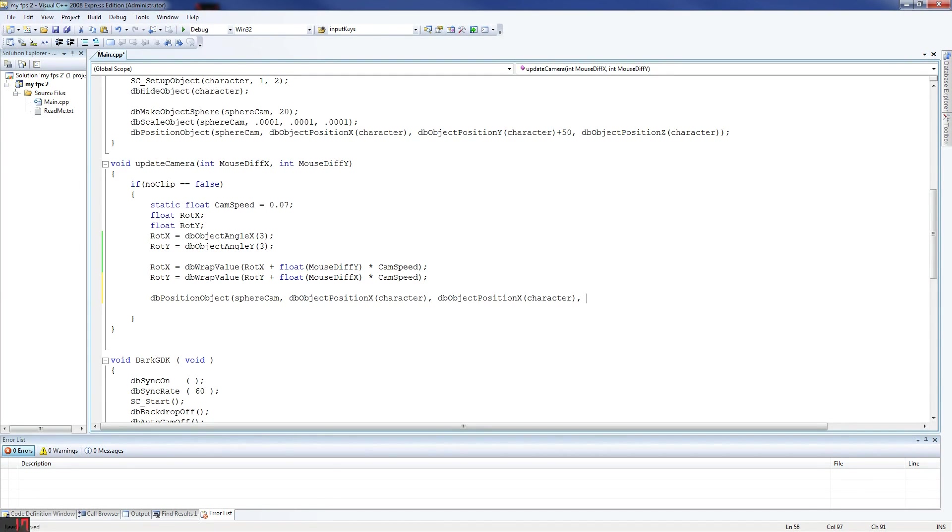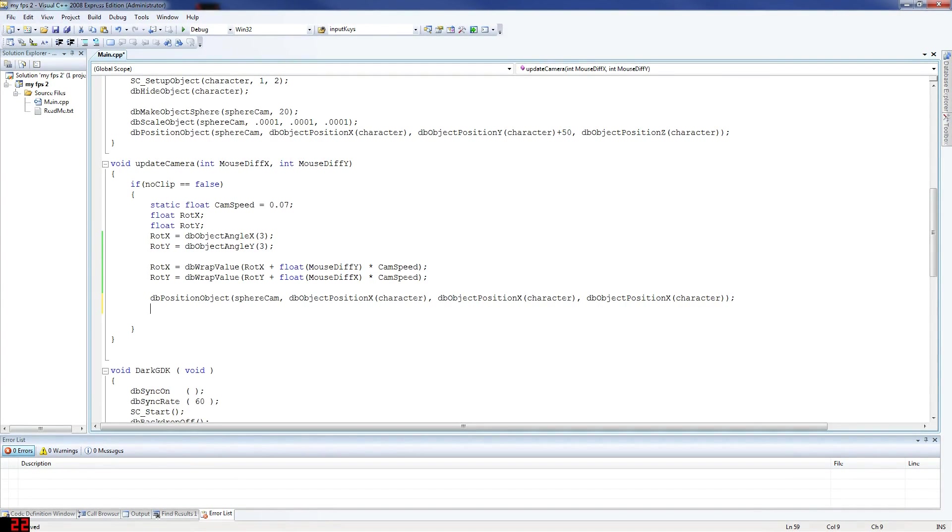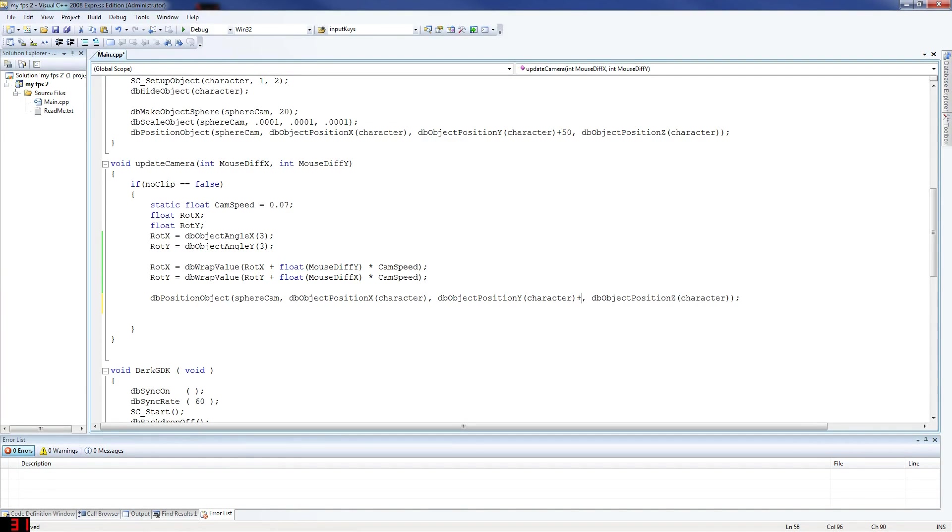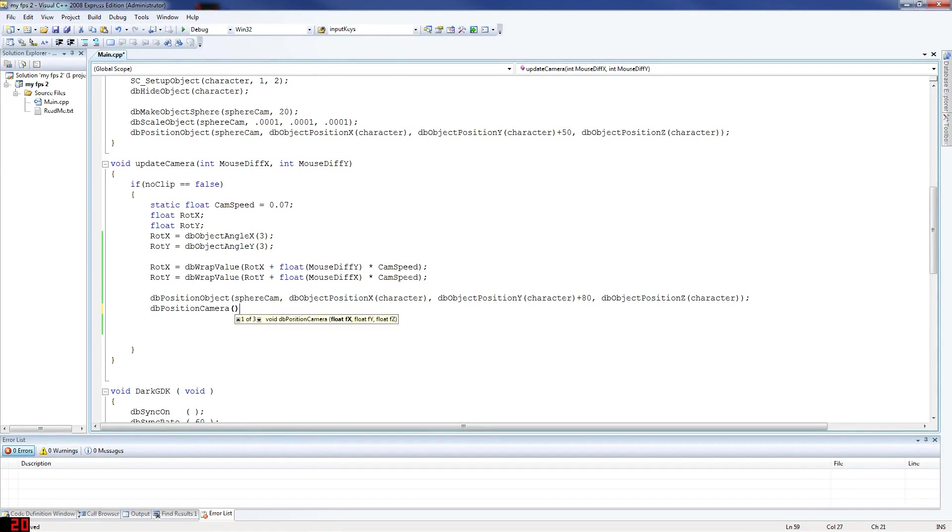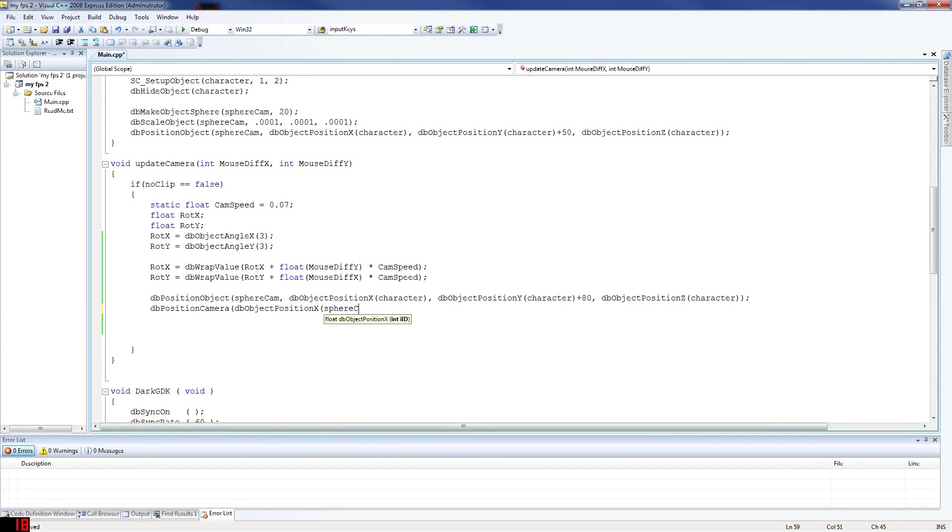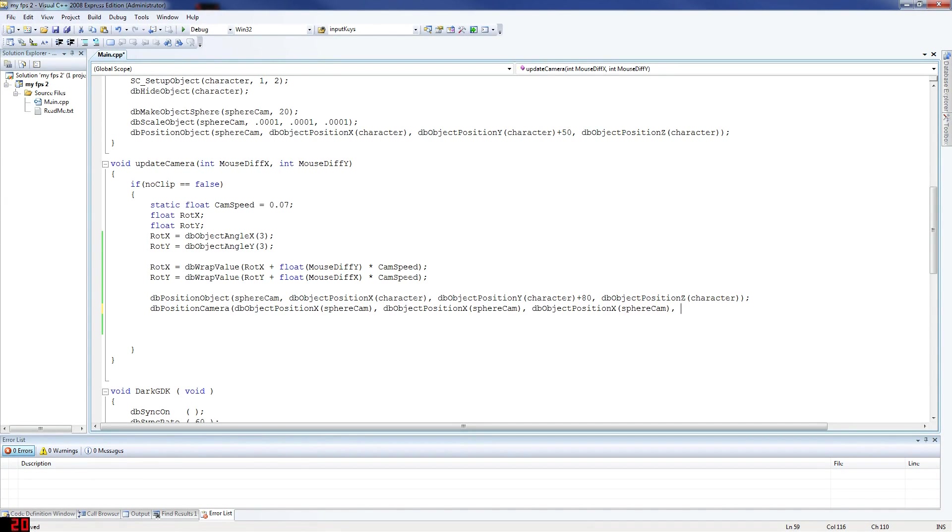Move on, and then close that. Put a Z there and a Y here. We want to put it at the character's height plus 80, because we don't want it touching the ground - that would be the original character's position on the Y axis. Position camera based on where the sphere cam is. db object position X sphere cam. That's the whole point of our sphere cam, is to work as a camera. Close that there, and then put a Z here and a Y there.